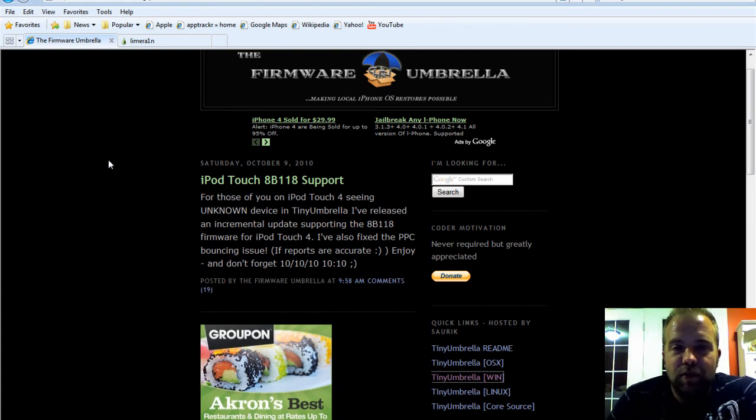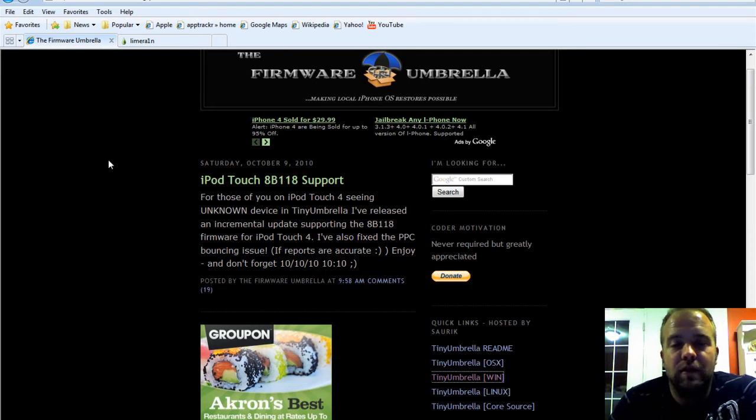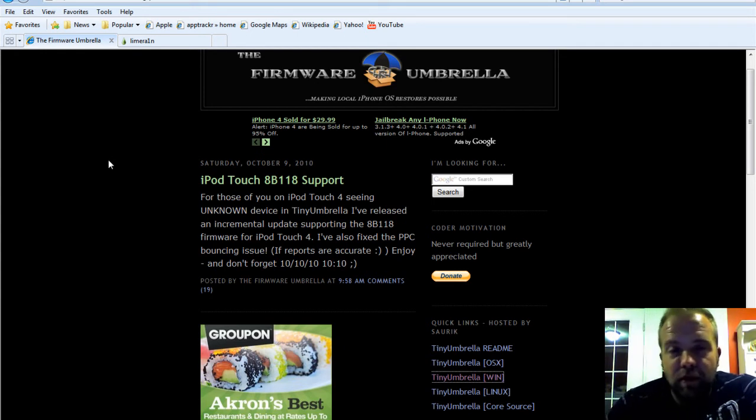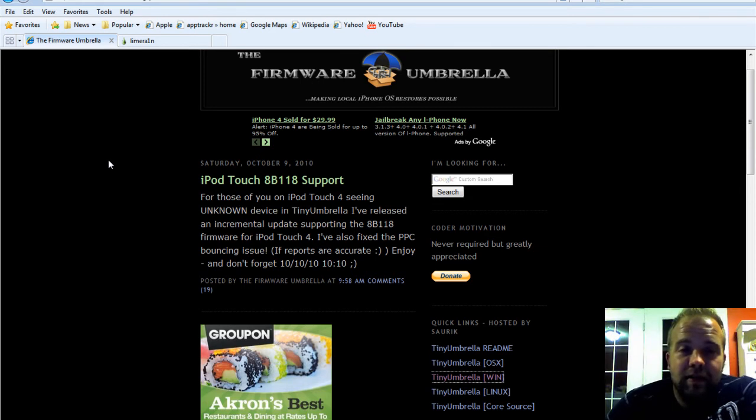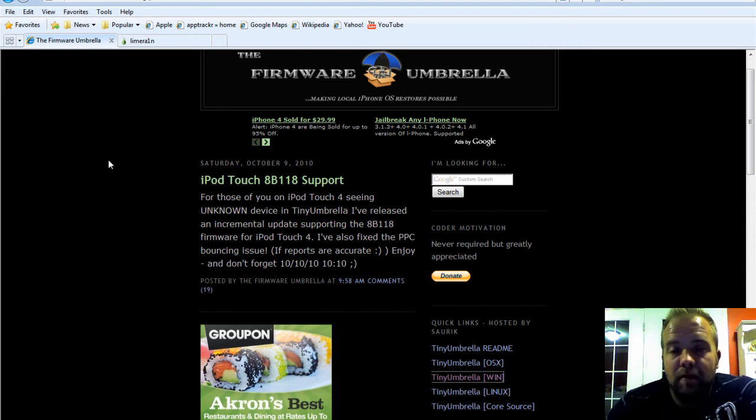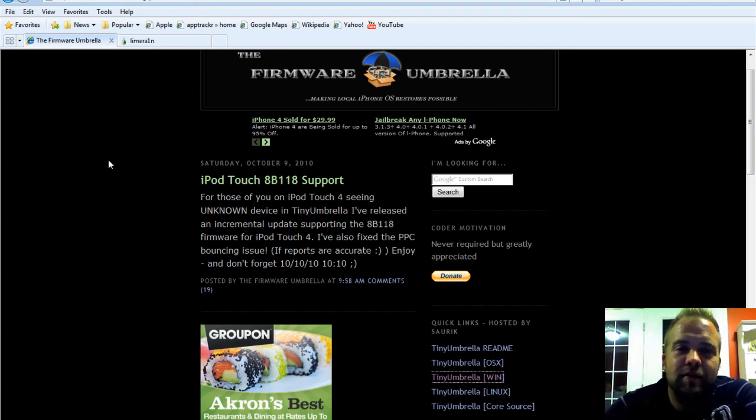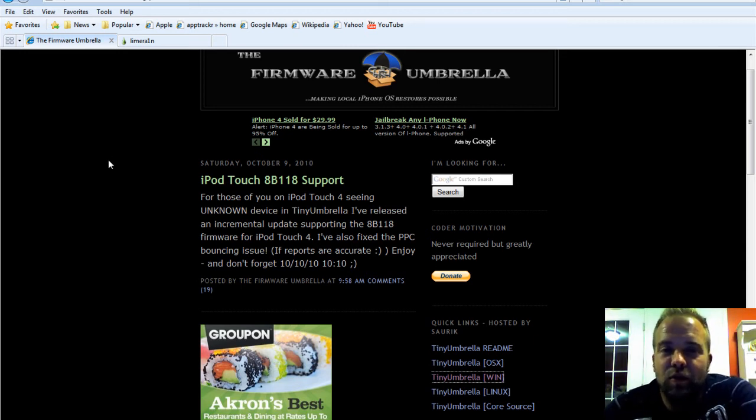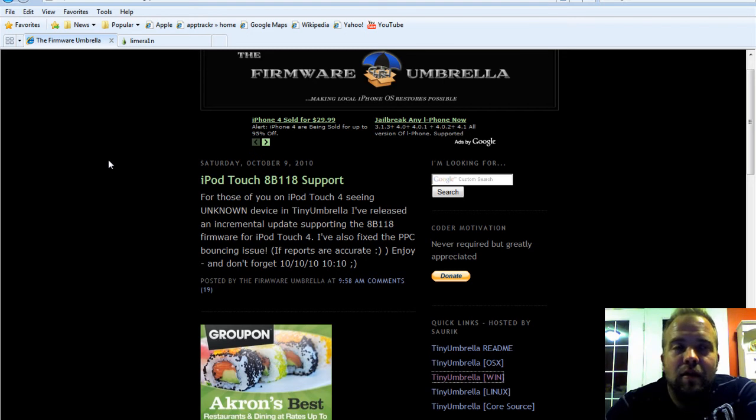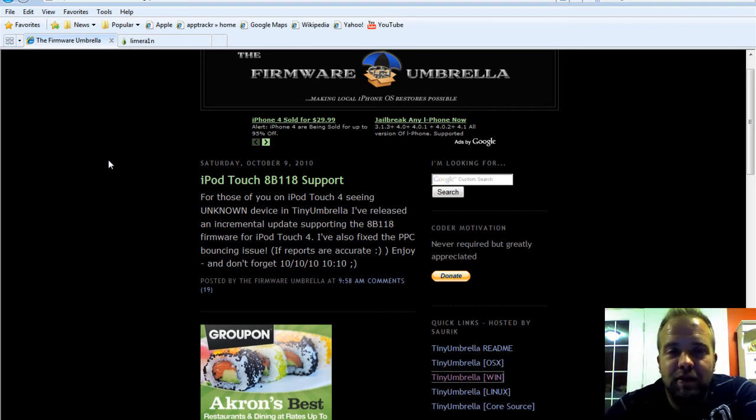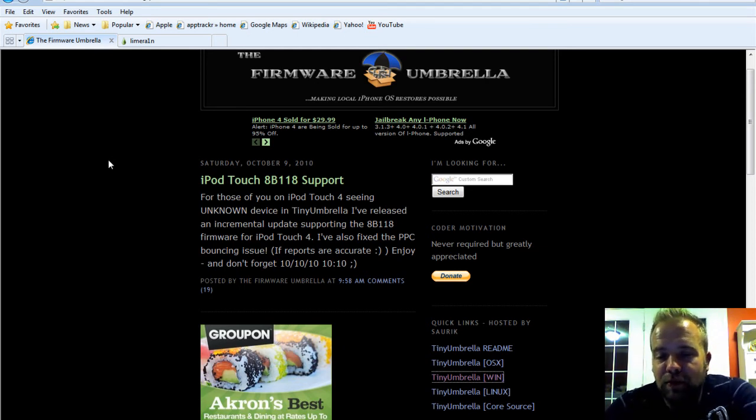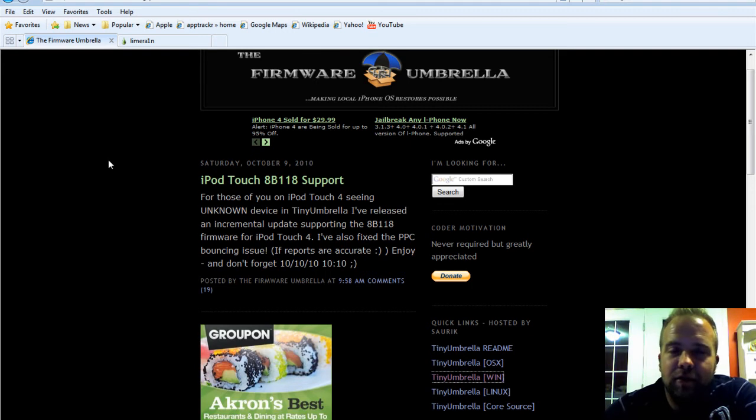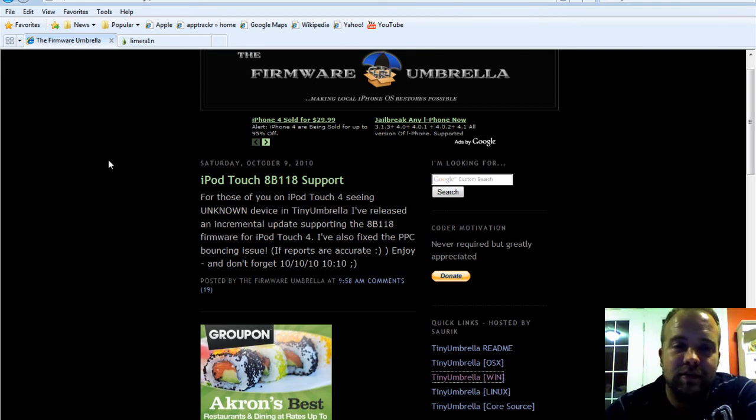The first thing you want to do before you do any of this, no matter what firmware you're on, you want to download Tiny Umbrella and save your SHSH blobs. Your SHSH blobs are an ECID, it's an electronic chip ID. So that's like a Social Security number, a fingerprint for your processor. It's a set of numbers that is specific to your one device. It's unique to your device.